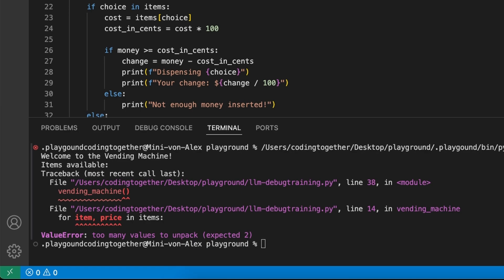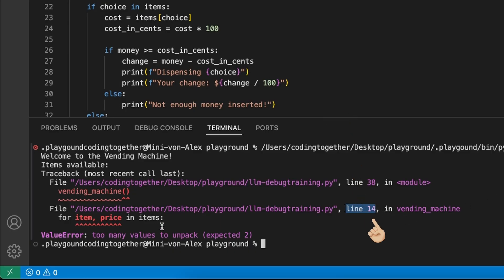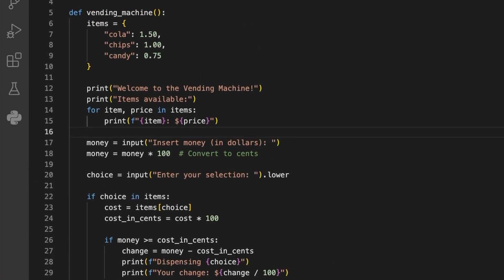As we see here, even if we don't know yet exactly what the code is doing, we see there is an error on line 14 when accessing the item and prices. When we jump up to line 14, we see that we try to read the values from the items dictionary that is defined at the top of the function.